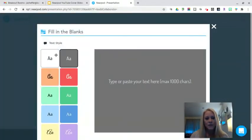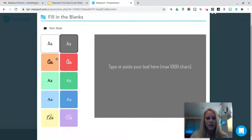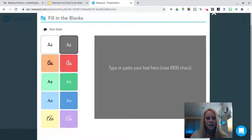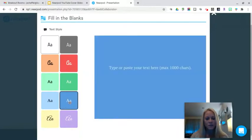Before you begin, you can select a text style which will give you a certain type of font as well as a background color. This is going to be about the United States Congress, so I'm going to pick blue.